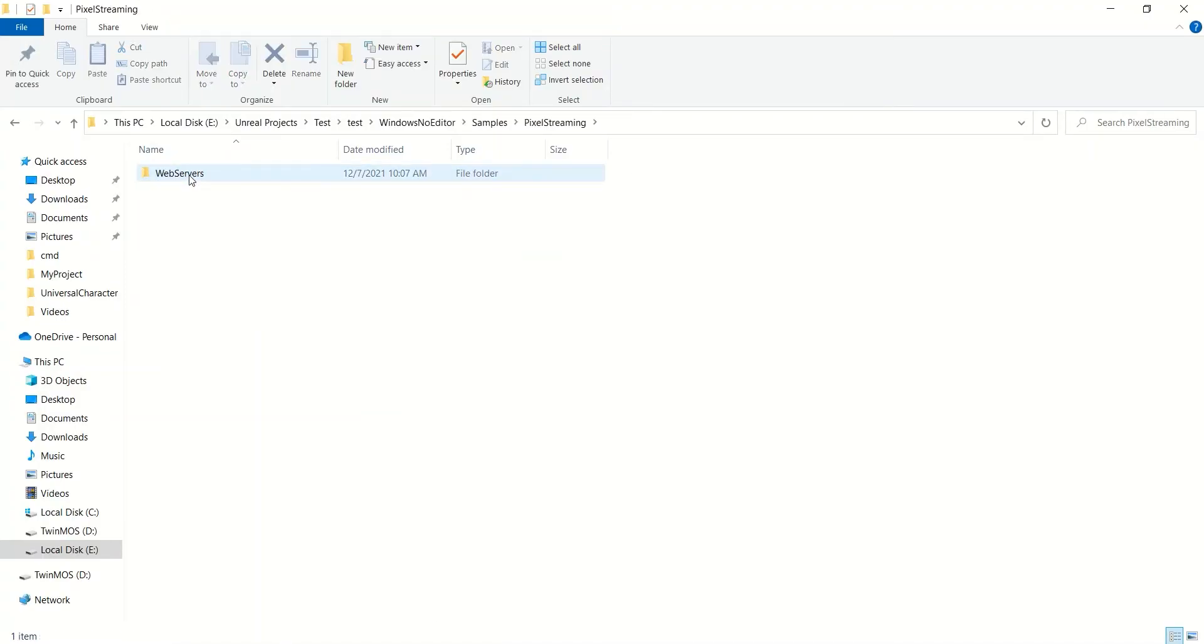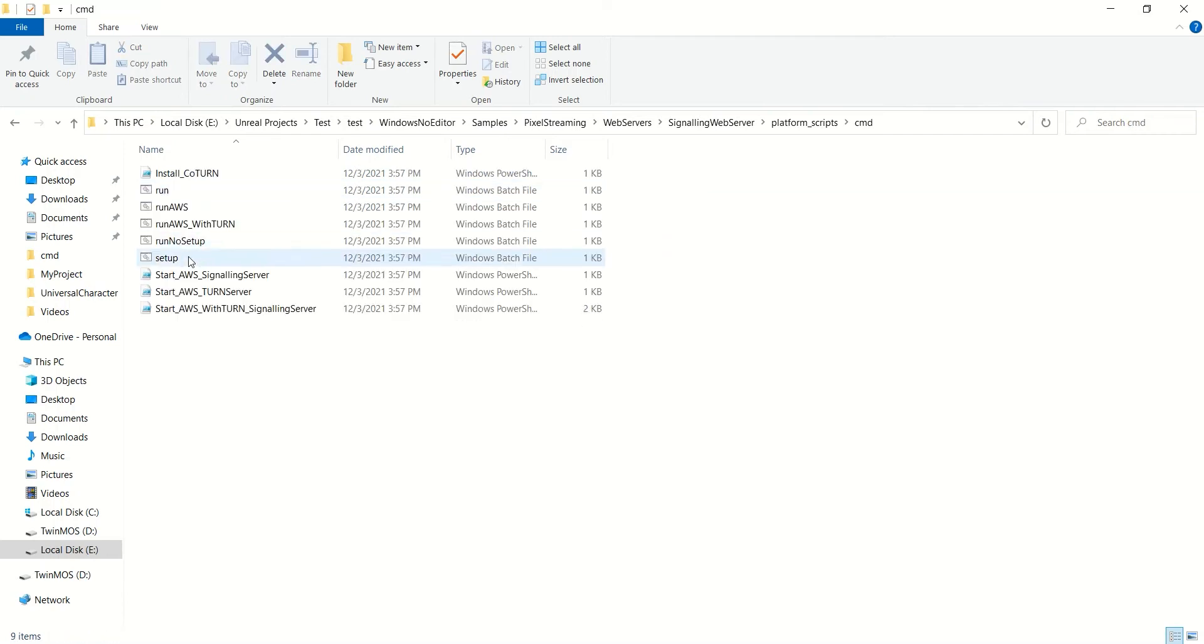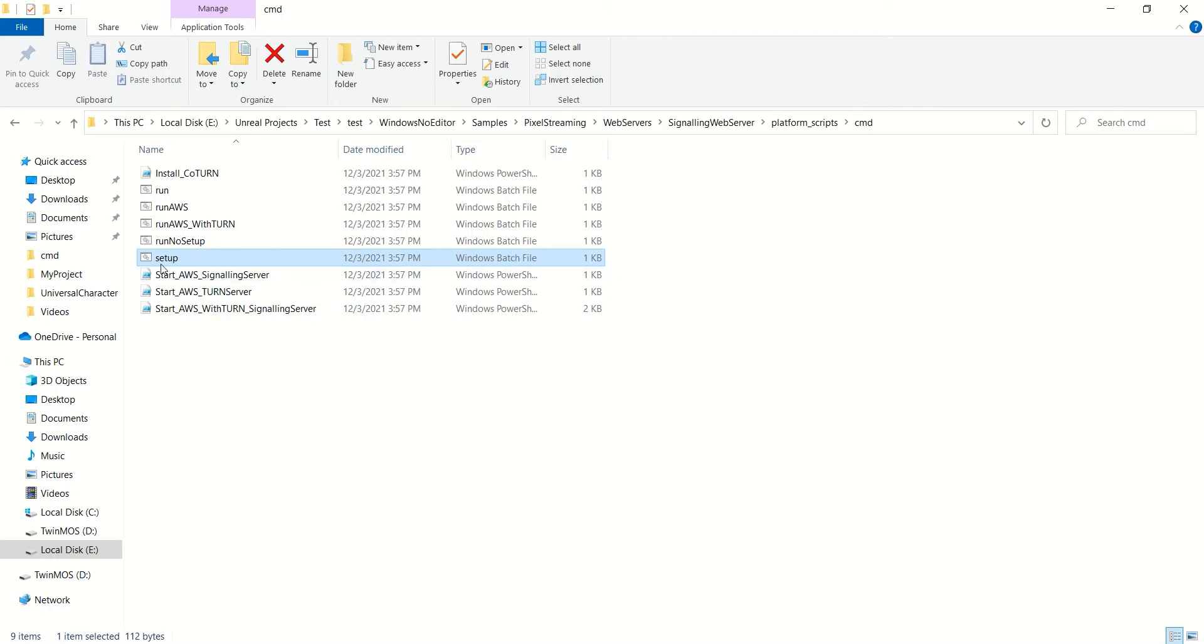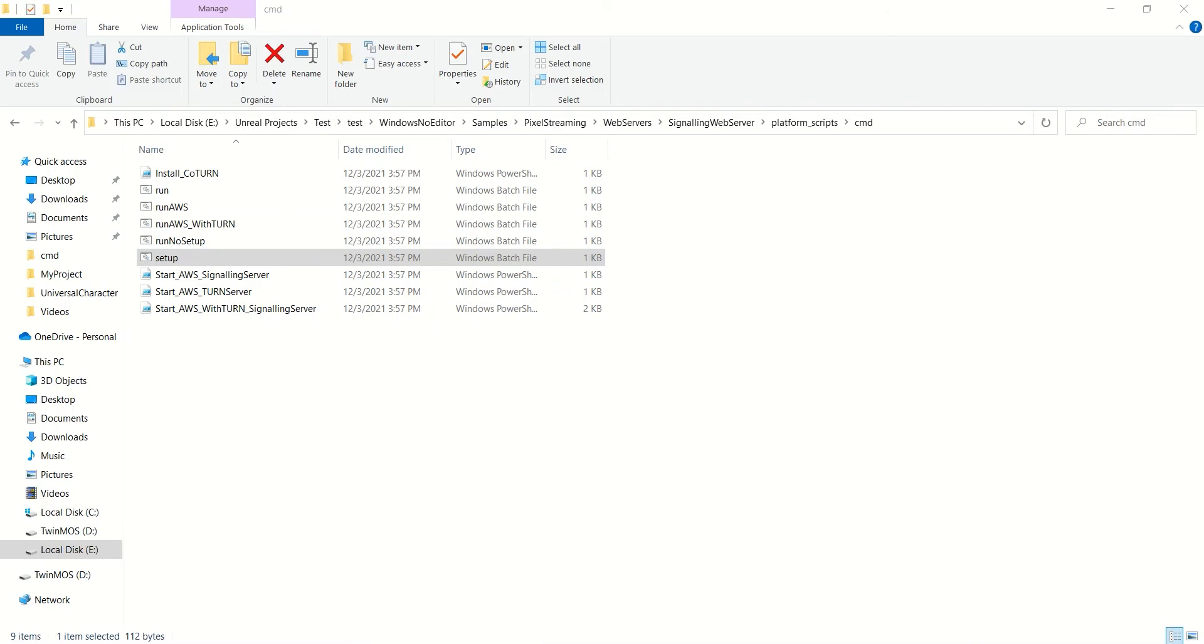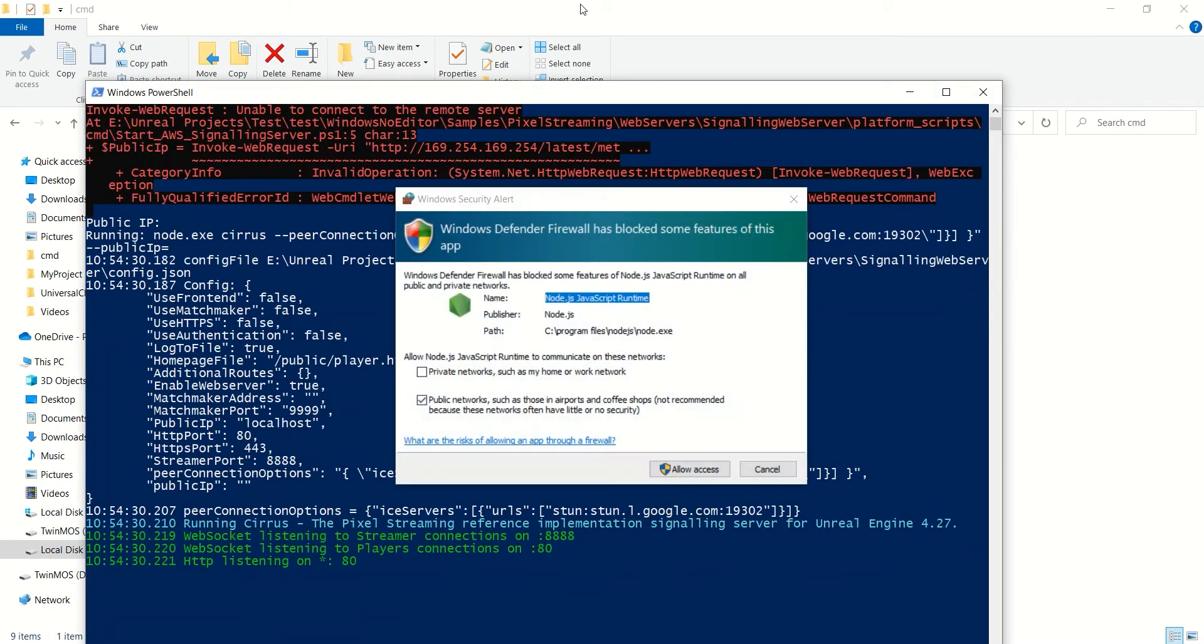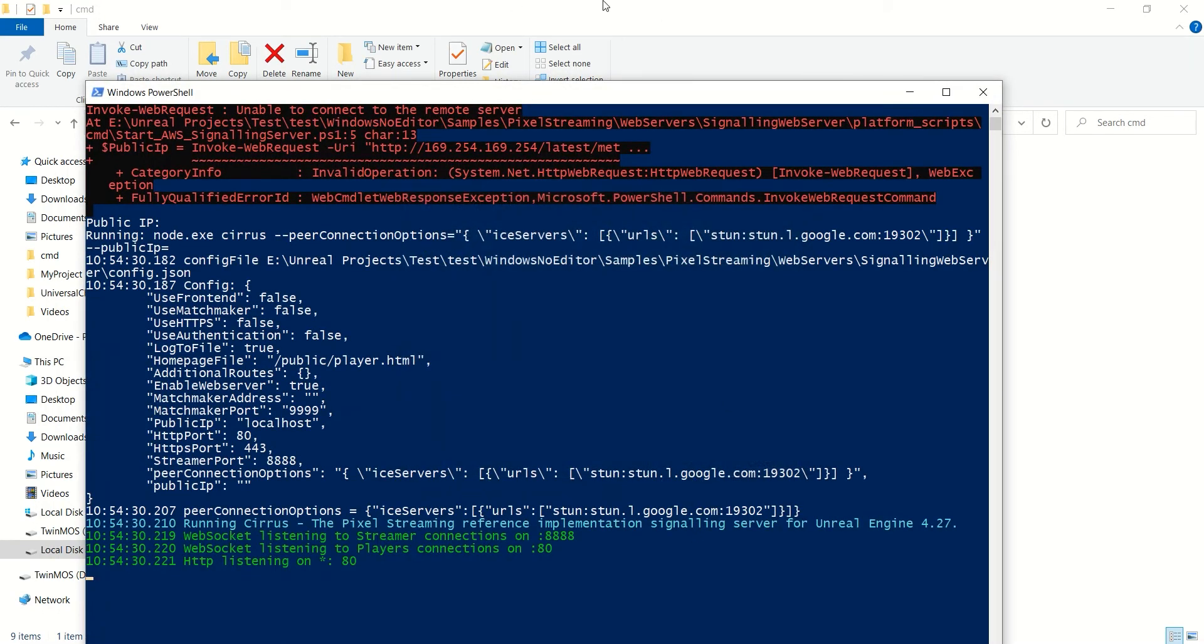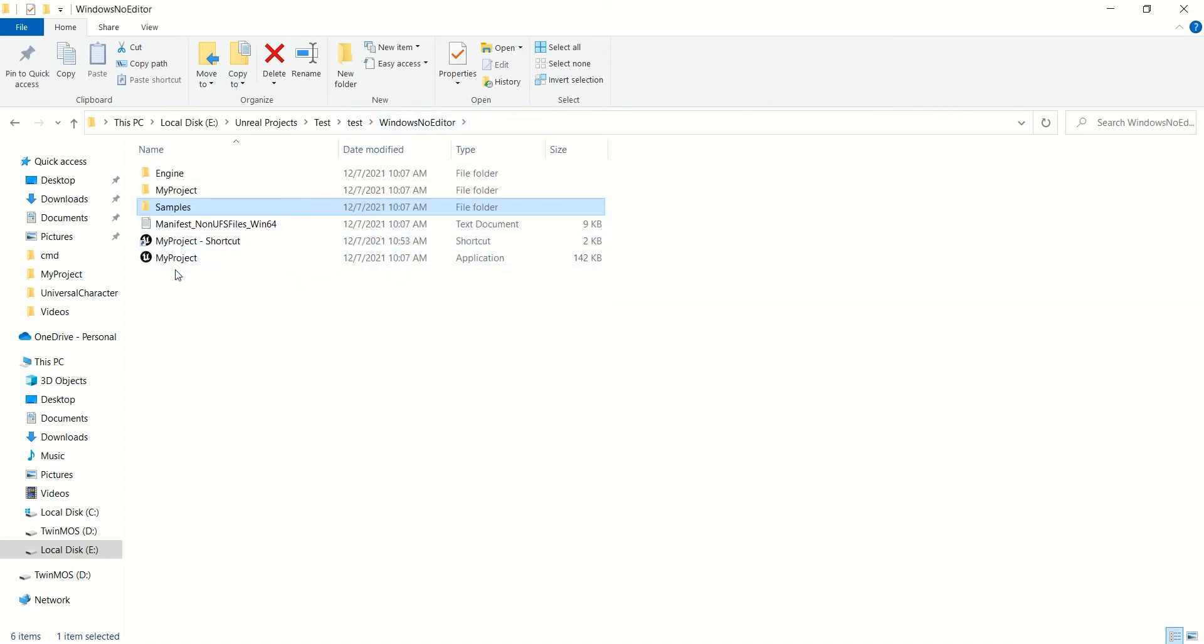So far so good. The next thing we have to do is go to the samples of pixel streaming, web servers, signaling web servers, platform scripts, cmd, and double click on setup. It will take some time for you guys. After clicking on setup, you need to start the signal server. In my case, I'm running my game on a local server. If you want to do something else, there's a ton of documentation out there on the Epic Games website itself. I'm going to right click and run it with PowerShell. If you get this message, then it means everything's working perfectly fine.